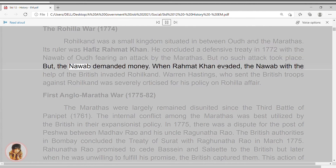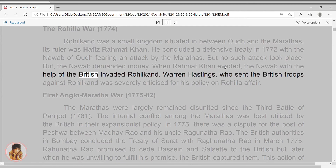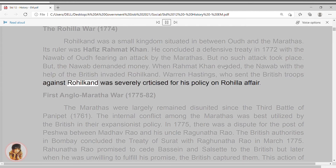But the Nawab demanded money. When Rahmat Khan evaded, the Nawab with the help of the British invaded Rohilkhand. Warren Hastings, who sent the British troops against Rohilkhand, was severely criticized for his policy on the Rohilla Affair.